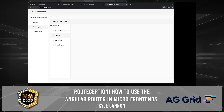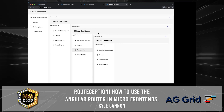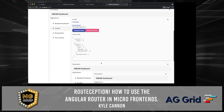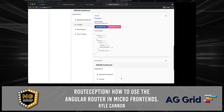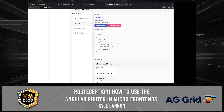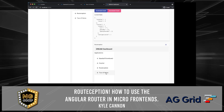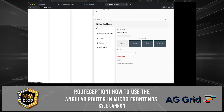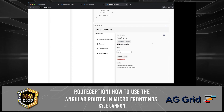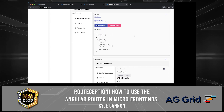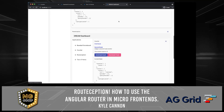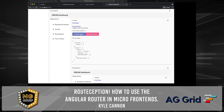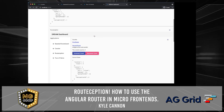What if we wanted to nest this? Well, we can create a dashboard and a dashboard and a dashboard, and we can have a counter here, a counter here, and a counter here, and a tour of heroes here — even though it's not going to look very well. We can navigate to our tour of heroes here. We can change that second route here and change it up here to the first route. Everything is just isolated.